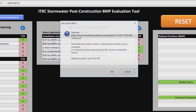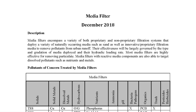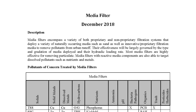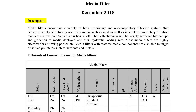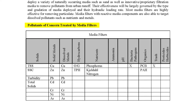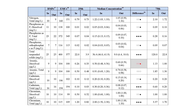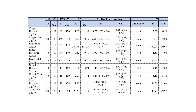Click on Media Filters. An information sheet opens up in a web browser. What is in an information sheet? Well, a lot of BMP-specific information. The first section is a general description of the BMP and the pollutants it is expected to treat. Next, you see data from the International Stormwater BMP database. The data gives you results from lab and field monitoring.